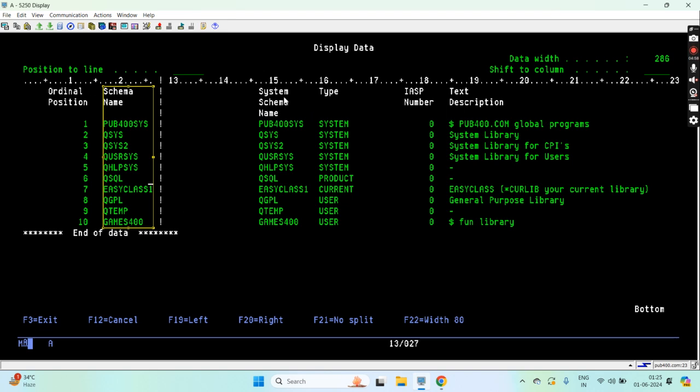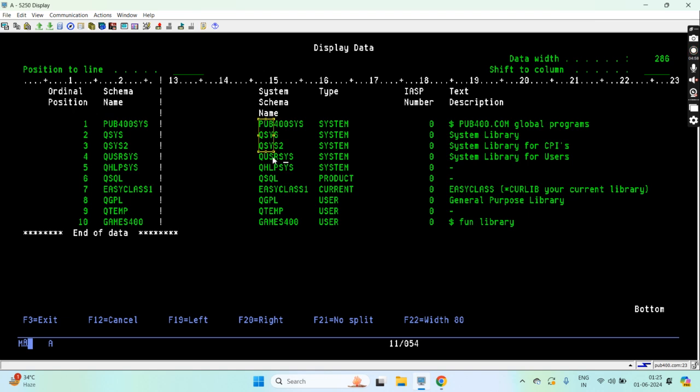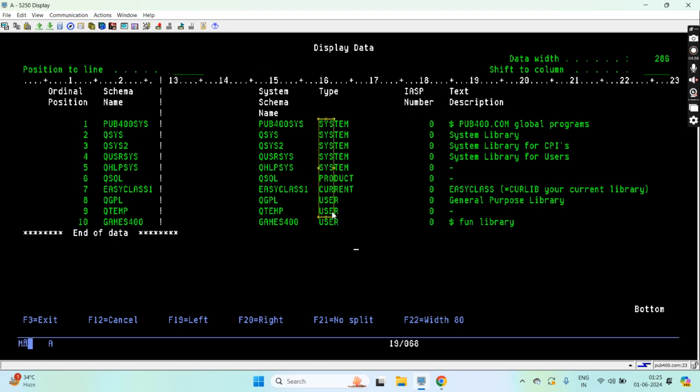This is the system schema name, system short name basically of the library. You can see these are the libraries which are on the library list, these are the ordinal positions, and this is the type of the libraries which is there on the library list.